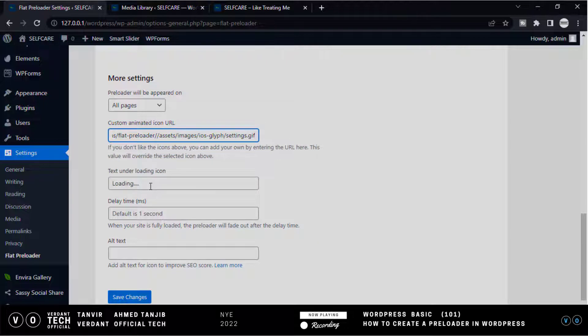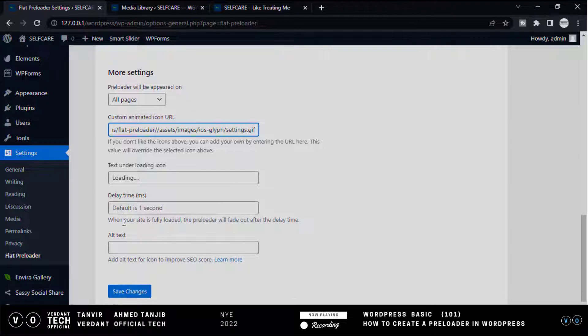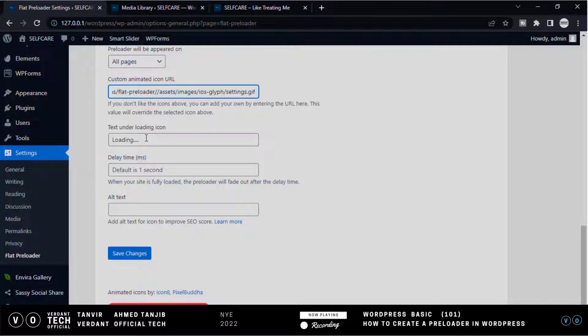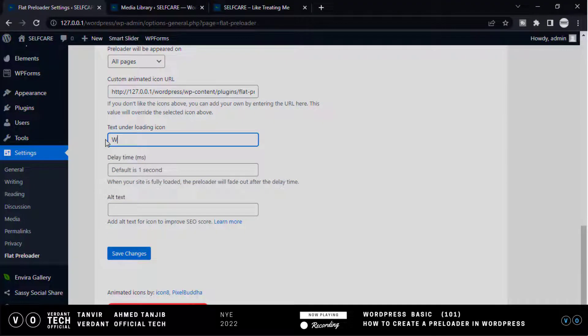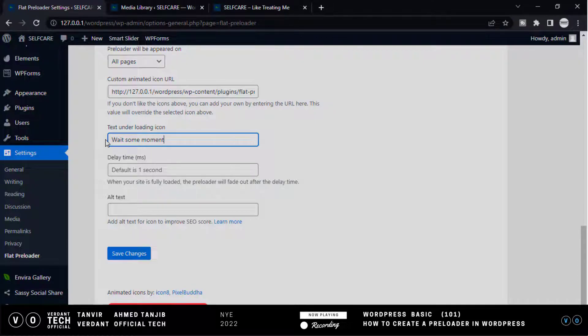This is how we can animate it here. Now put the text that you want. I want to add 'wait some moment'. Then click Save Changes.